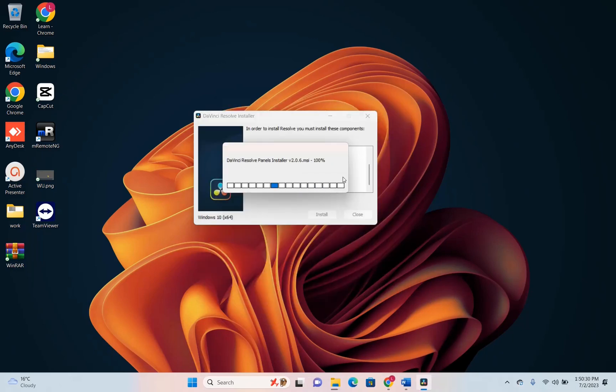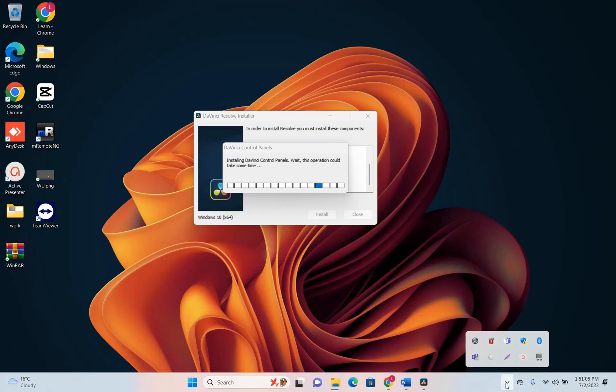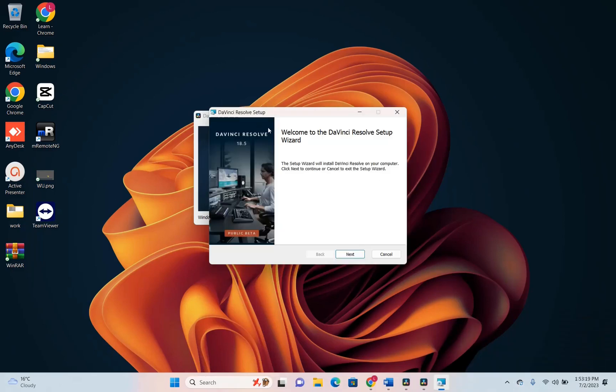Now it's installing DaVinci Resolve panels. It will take some time to install all these components that are required for DaVinci Resolve so I'm just going to skip this part and show you at the end where all those components are installed on my PC. So here we are after we have installed all the components required from DaVinci Resolve.